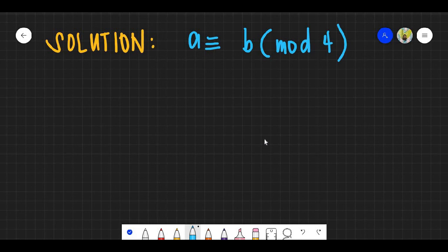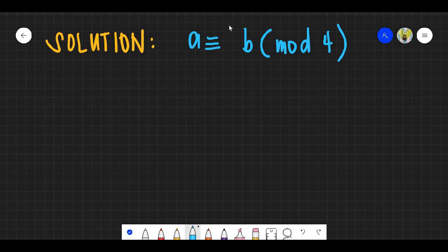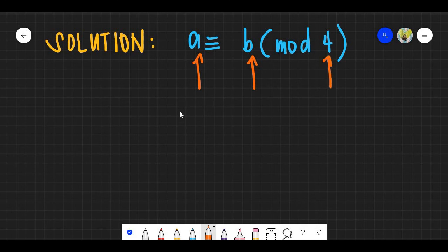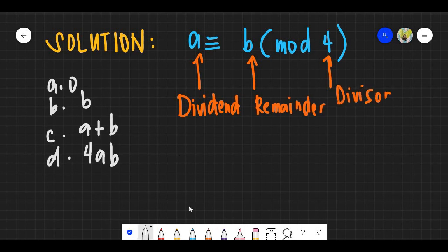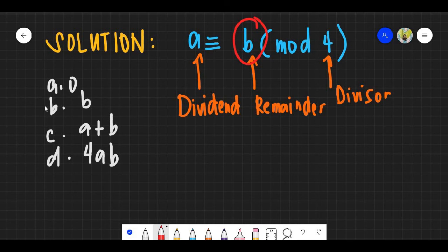For question number 29, which is the remainder when A is divided by 4, given the modular expression in the question? In modular arithmetic notation, the variable B in the expression represents the remainder. The answer is letter B.